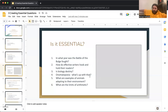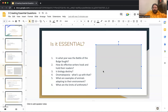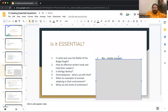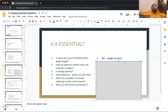Quick game show — is it essential? Question one: In what year was the Battle of the Bulge fought? Is that essential? The correct answer is no. It is not essential because there is only one single answer. A better essential question would be something to the effect of: what were some lessons learned in the Battle of the Bulge? Or how was the Battle of the Bulge a turning point in the war? Those are more open-ended and there's not one single answer.